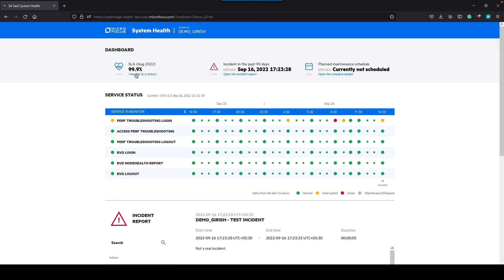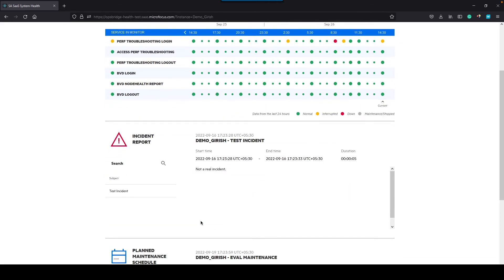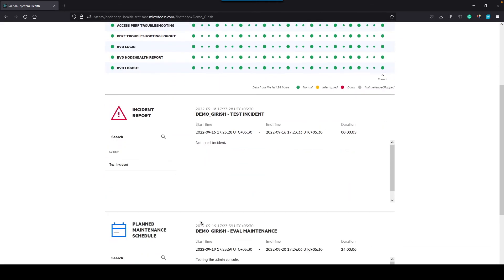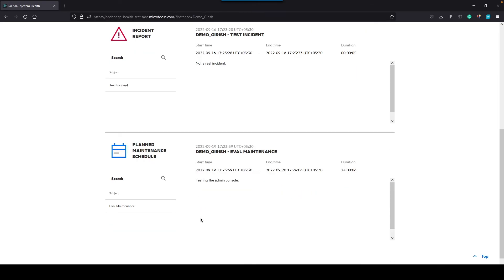You can see SLA, the history of SLA, how it's been changing over time. It shows incidents that have occurred in the past 90 days. And below, you can see the details surrounding the incident. It also shows if there's any scheduled maintenance planned.